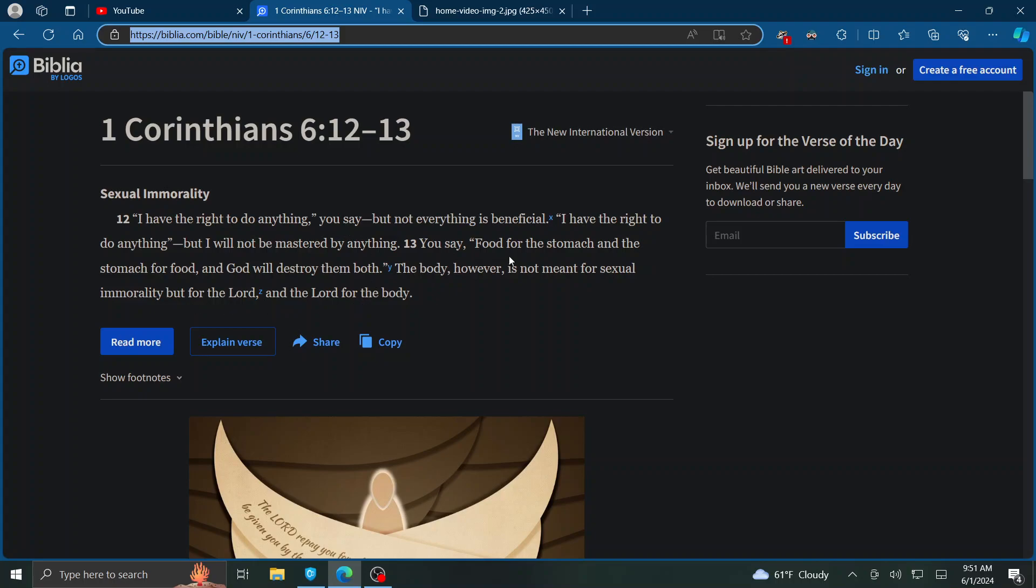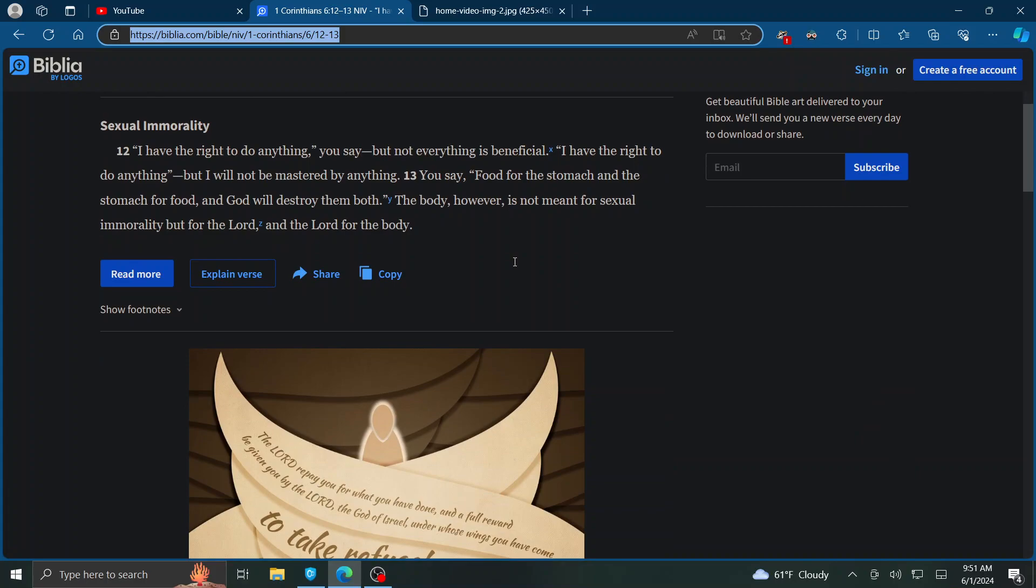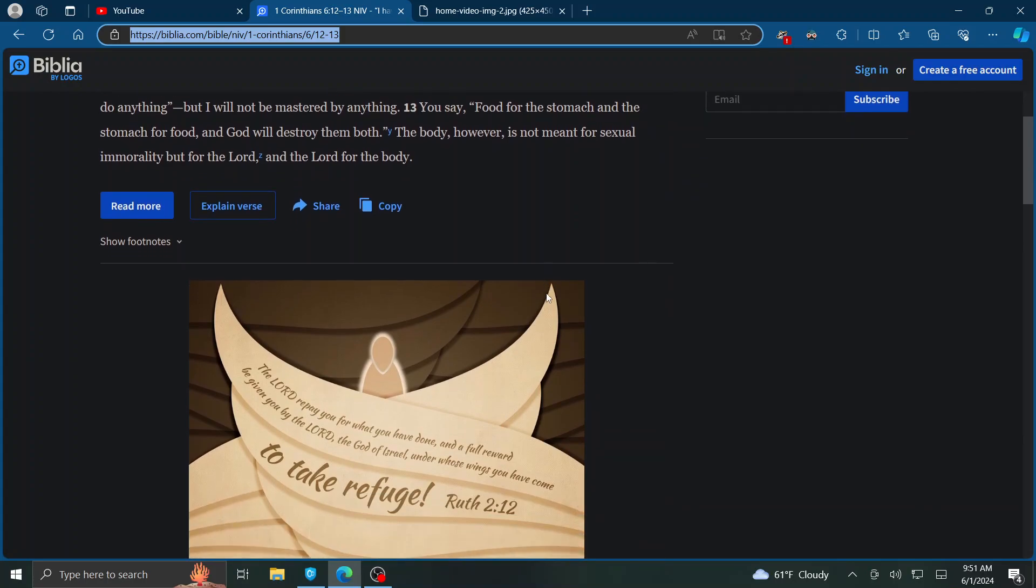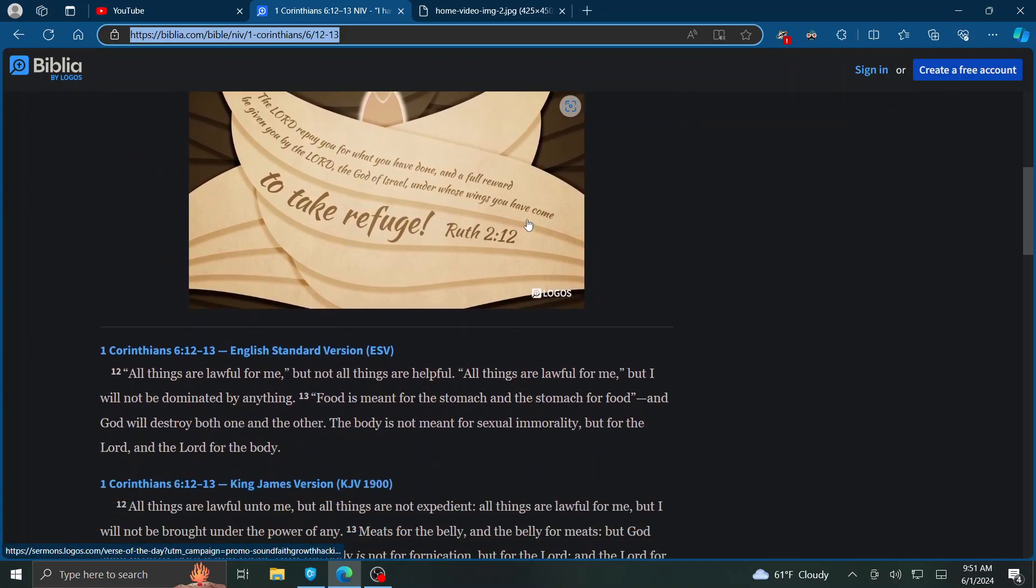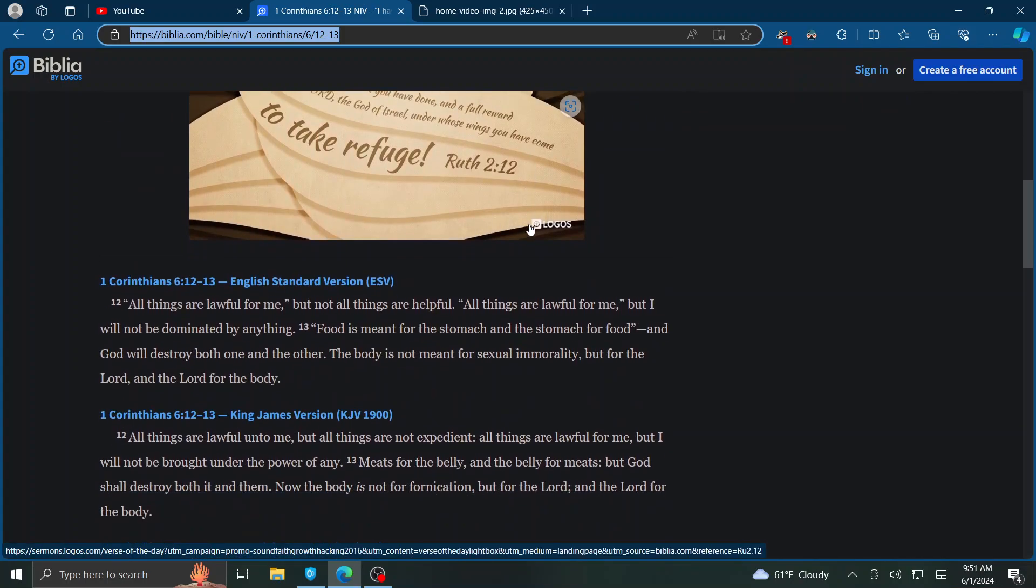So that verse is saying, God didn't design us for sexual immorality, but for a temple of the Lord. We were designed for Him.